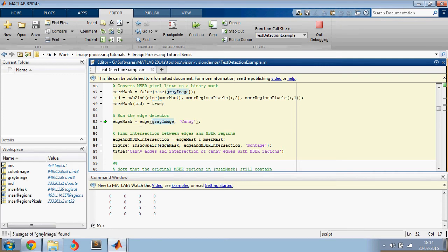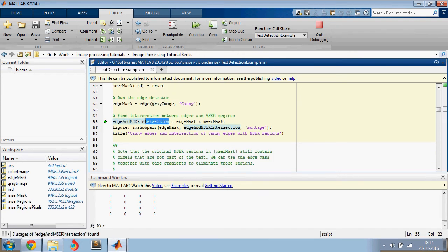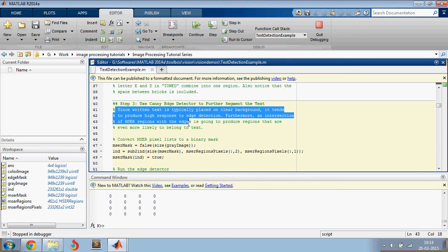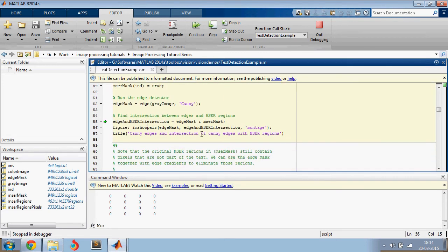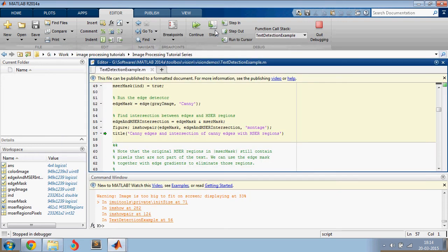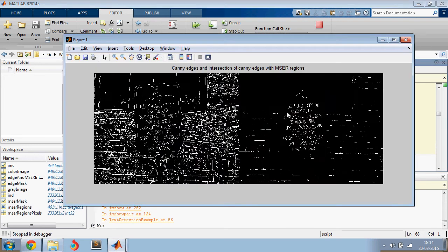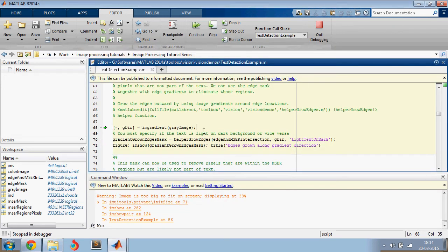And then you're doing canny edge detection. And then you're using this mask, which is an intersection of edge and MSER intersection. And here is a more detailed explanation on why you're following this specific technique. So this is the result of canny edge detection. And this is the intersection of canny edge detection and MSER regions. So you can see that some of the noise is eliminated. Let's go into the next step.